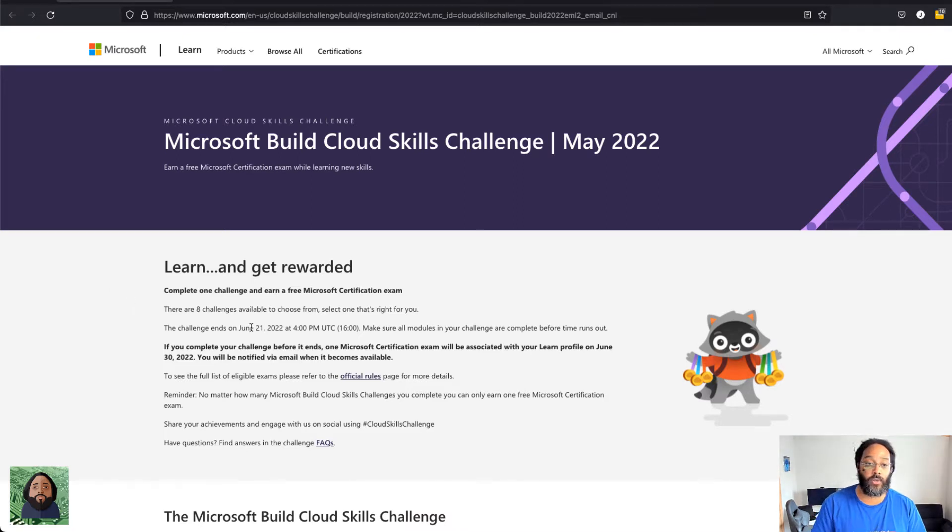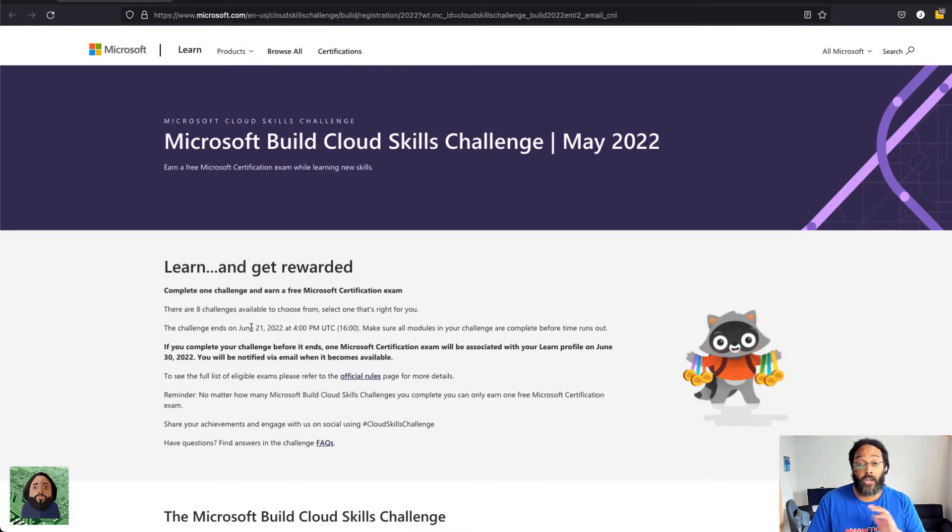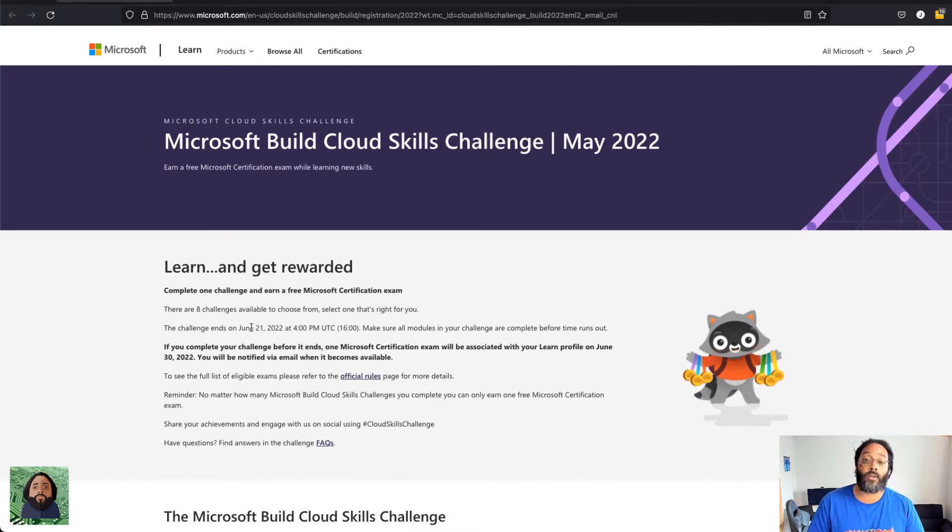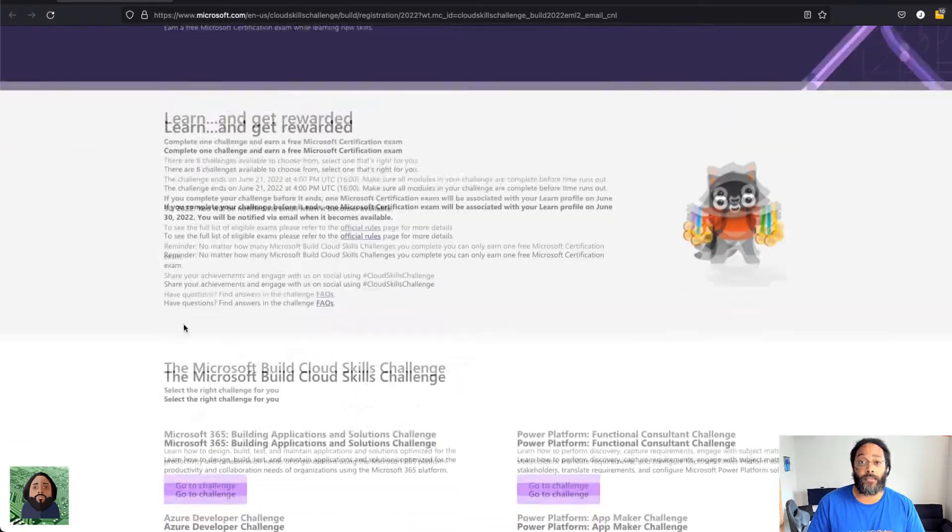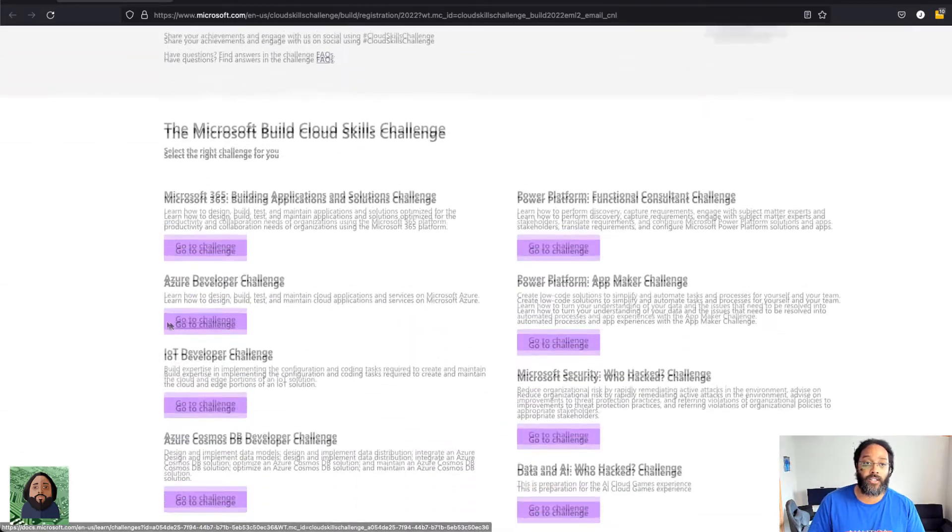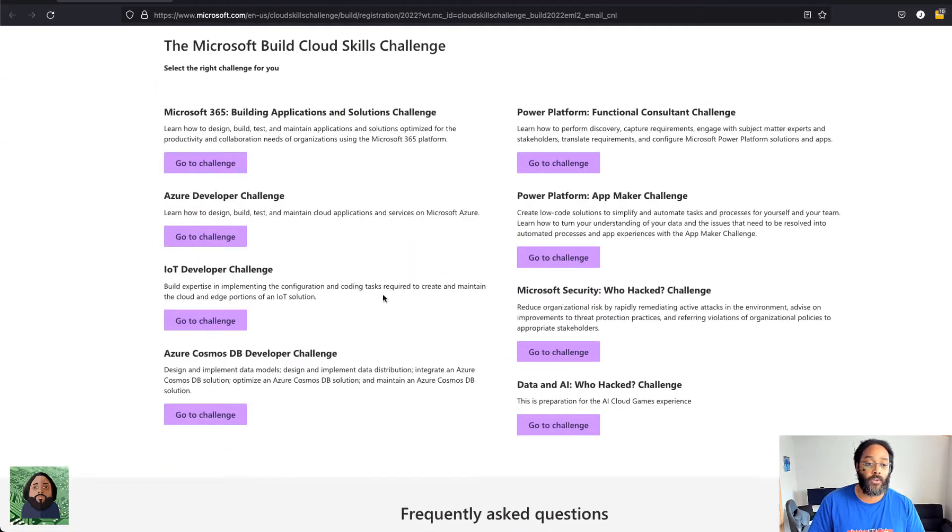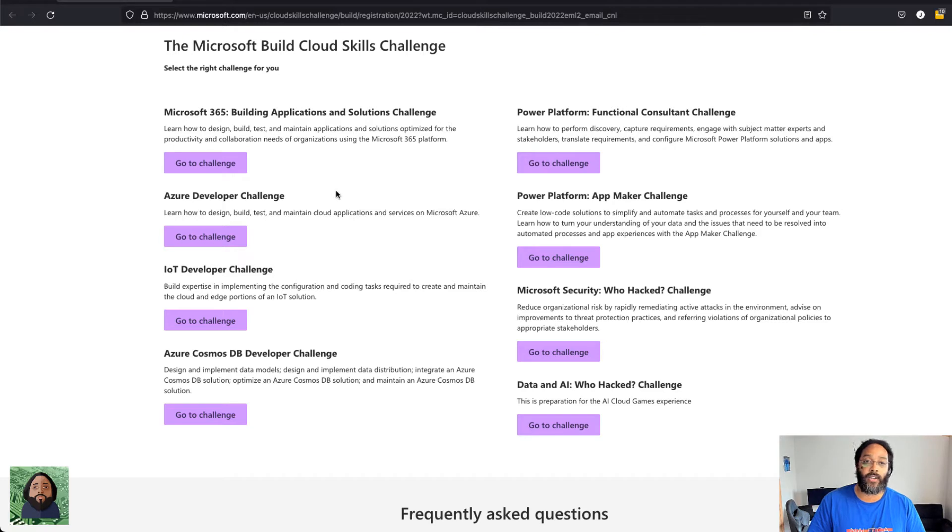It's basically just a way you can learn cloud from Microsoft for free and get a free certification voucher. Really dope. These are different areas, so if you want to learn about 365, development, IoT, Power Platform, Security, Data, whatever you want to learn about.